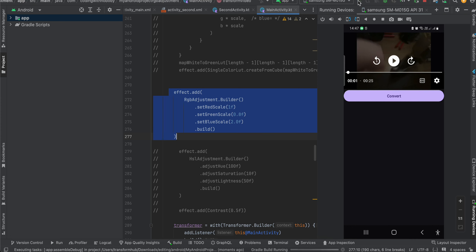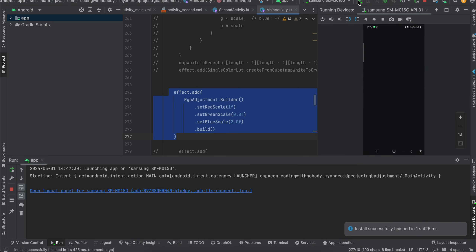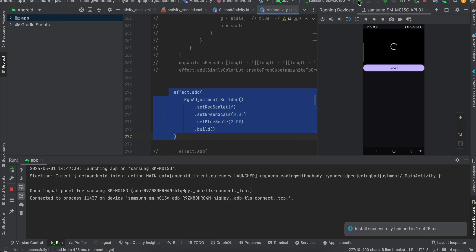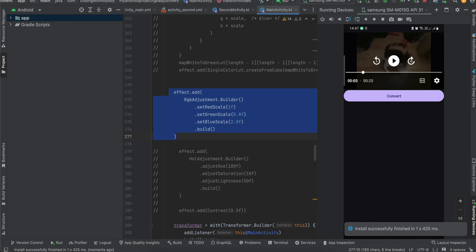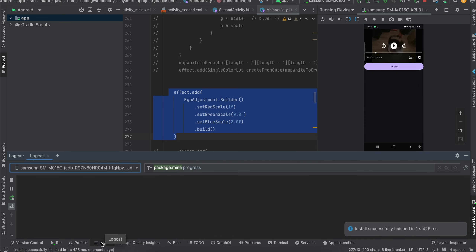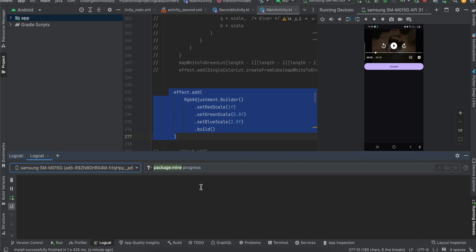First I will show you RGB adjustment for a particular video. We will be doing this for a native Android application, and we will be making use of the Media3 Transformer library which is from ExoPlayer itself, so we don't have to worry about anything. Here is the original video playing inside ExoPlayer. This video is coming from a network URL, so it's not a local video. If I click on 'Convert Video' it will start the conversion, and this locket also shows us the progress. The conversion takes place on a background thread handled internally by Media3 Transformer.